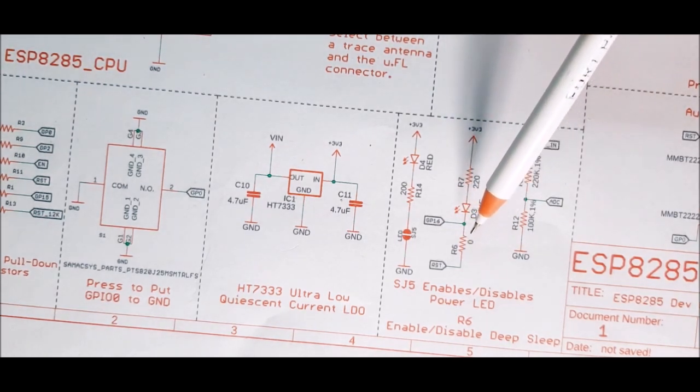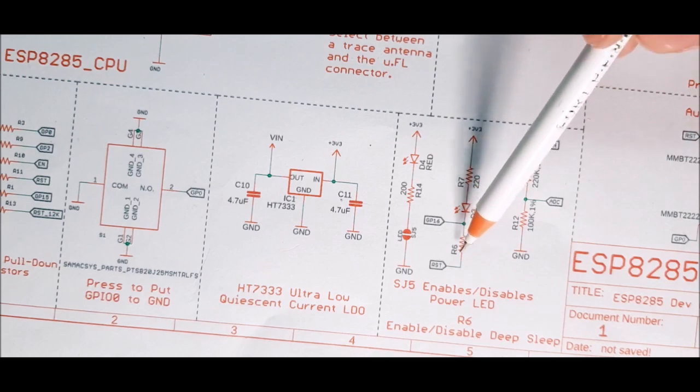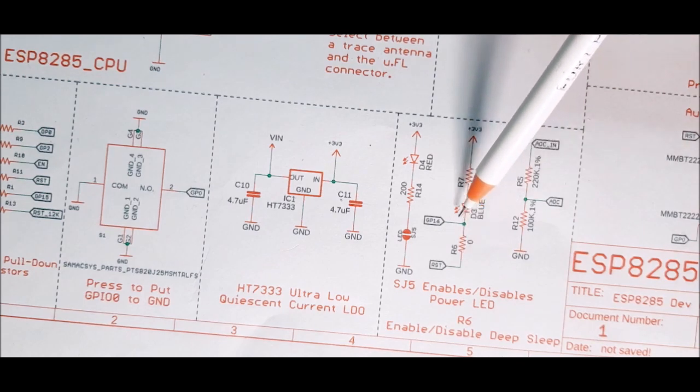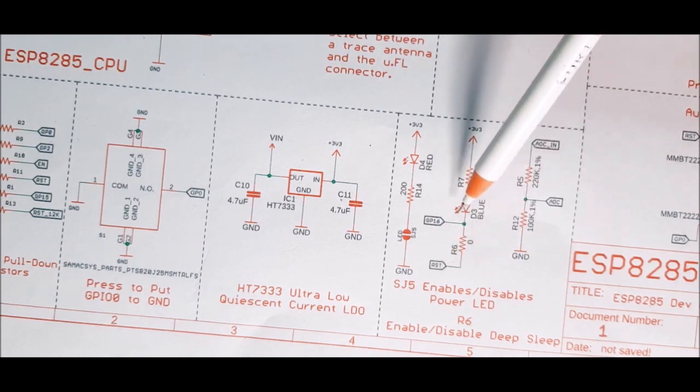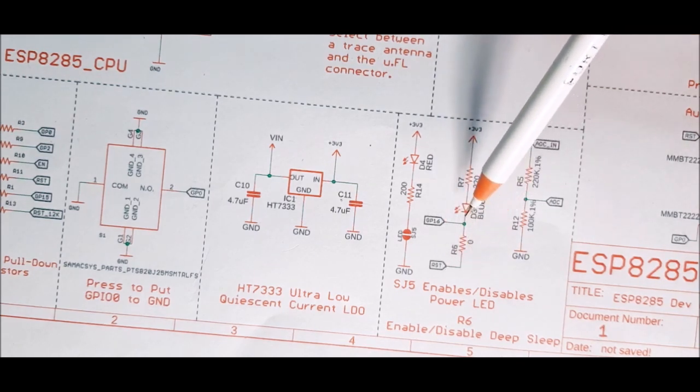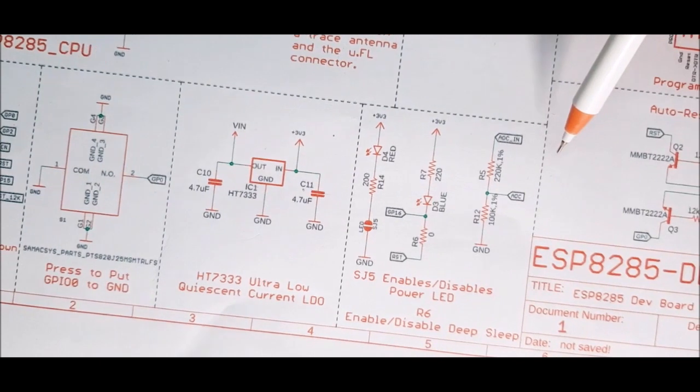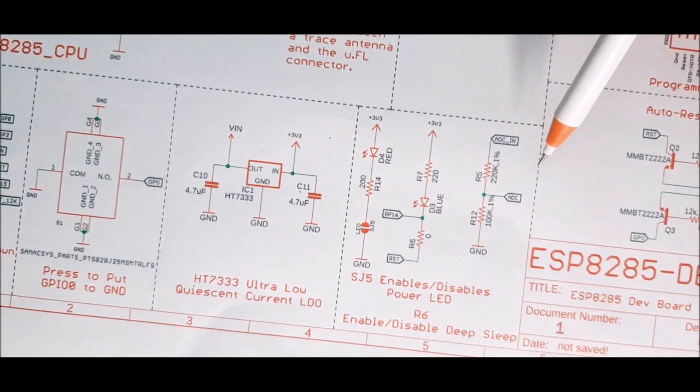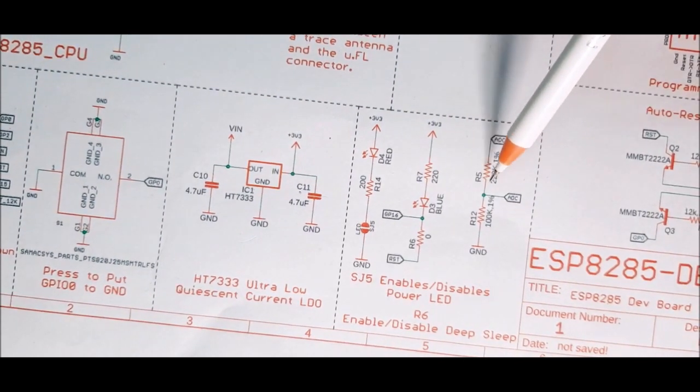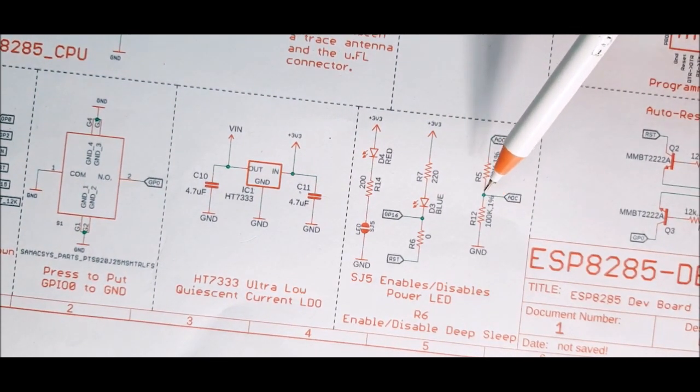Along with the LED, you can see this zero ohm resistor. By using this resistor, you can directly put the GPIO 16 to ground and as you may know, this is a very important step to put this board into deep sleep mode.